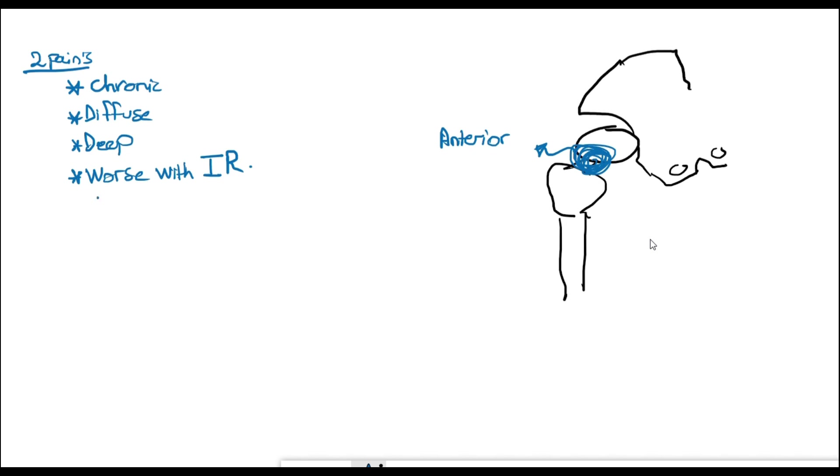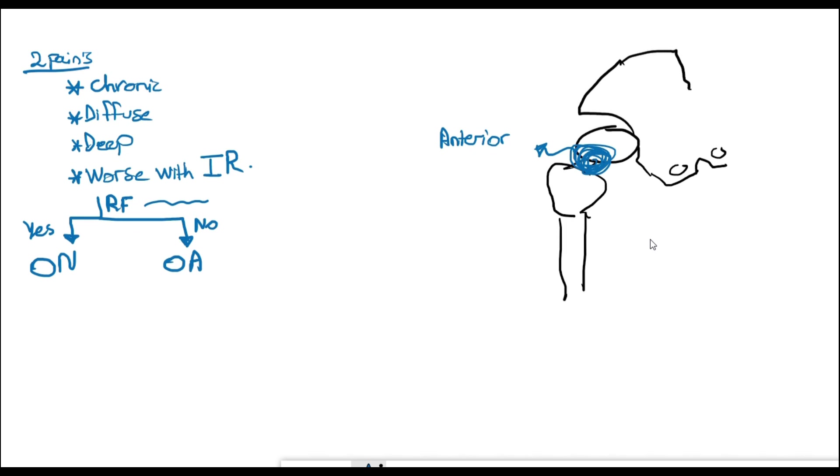Does the patient have risk factors? If they do, then this is osteonecrosis. If they don't, then it's osteoarthritis. The risk factors we are talking about here are use of steroids and if the patient has a history of SLE. Remember, osteoarthritis and osteonecrosis in adults can present clinically in a very similar way, and risk factors can give you a big hint towards differentiating them.